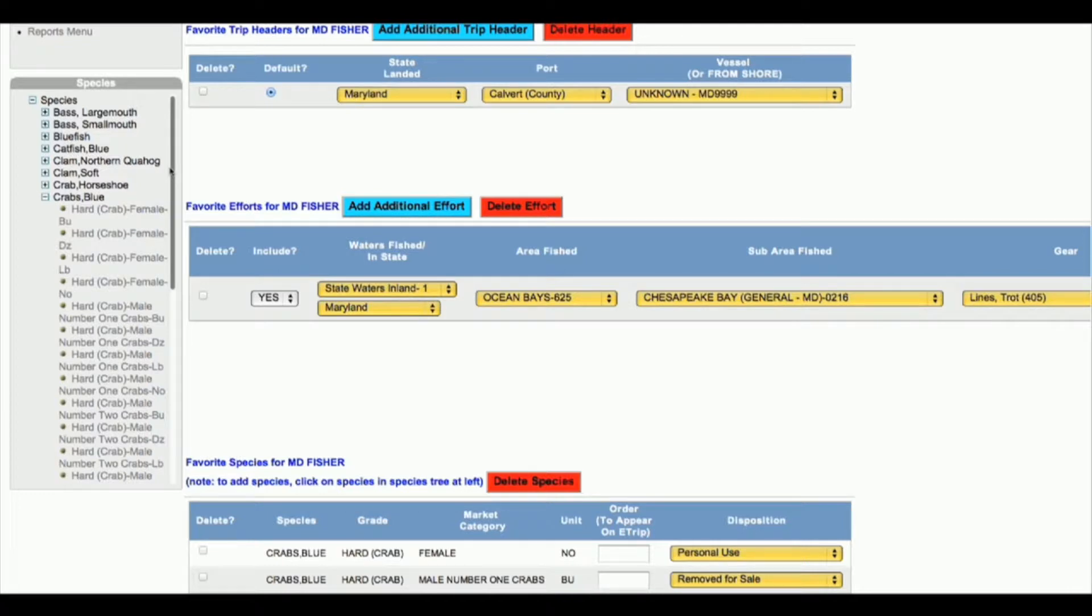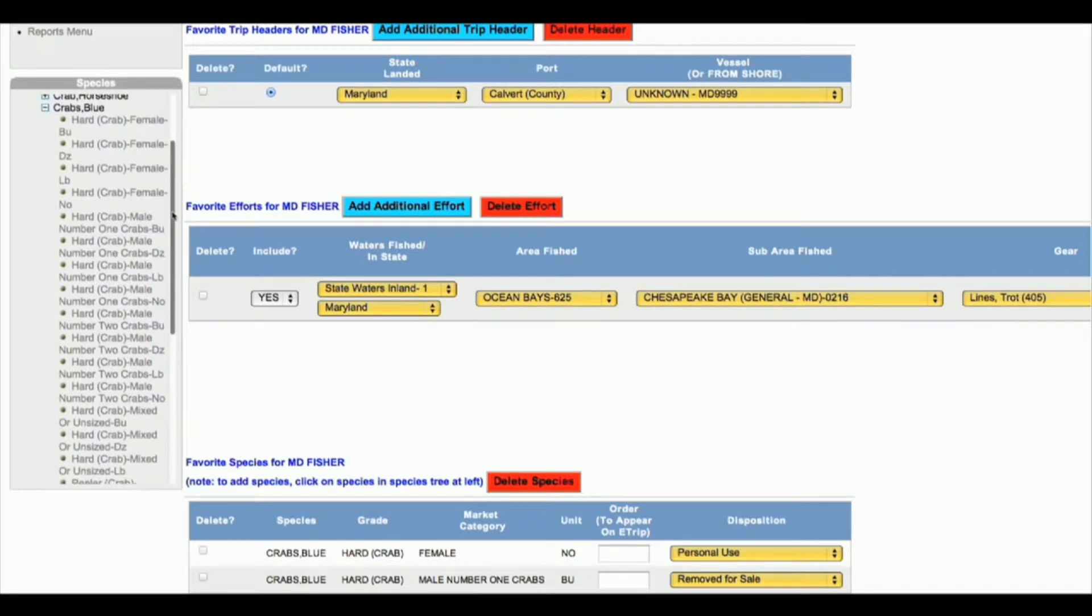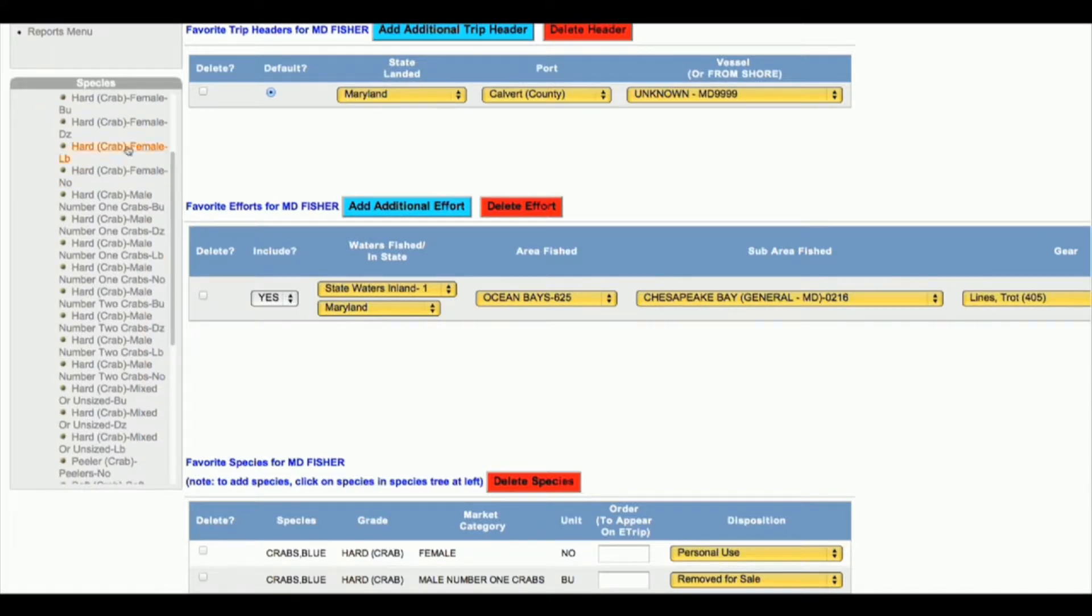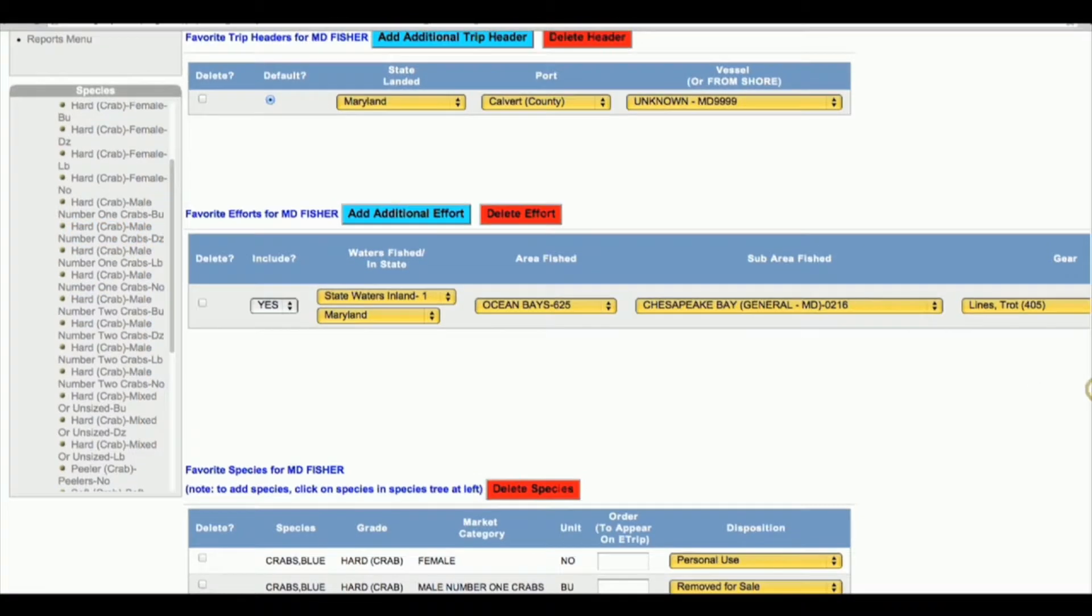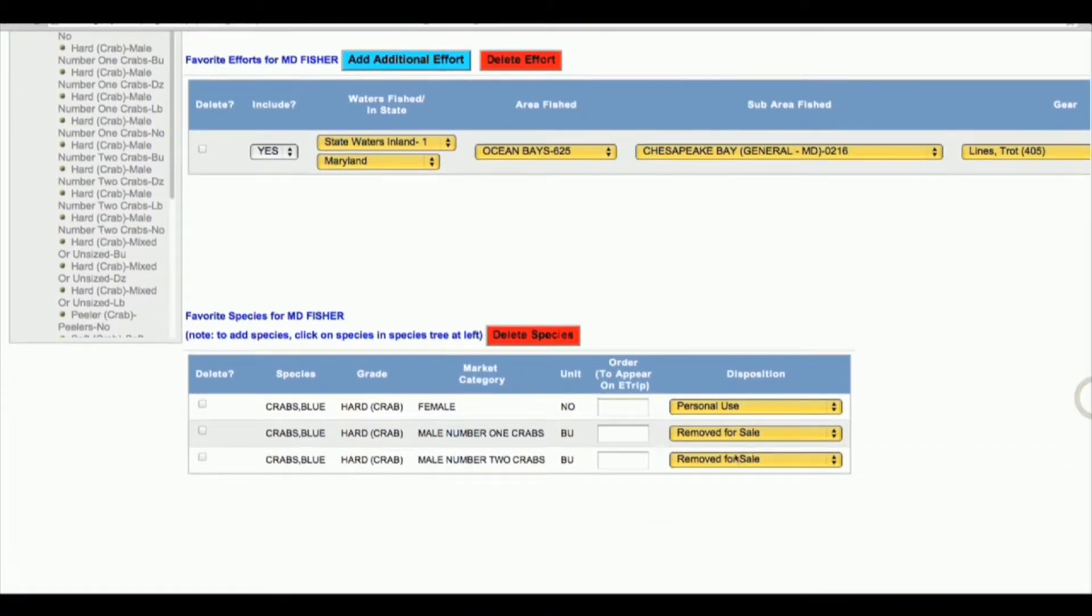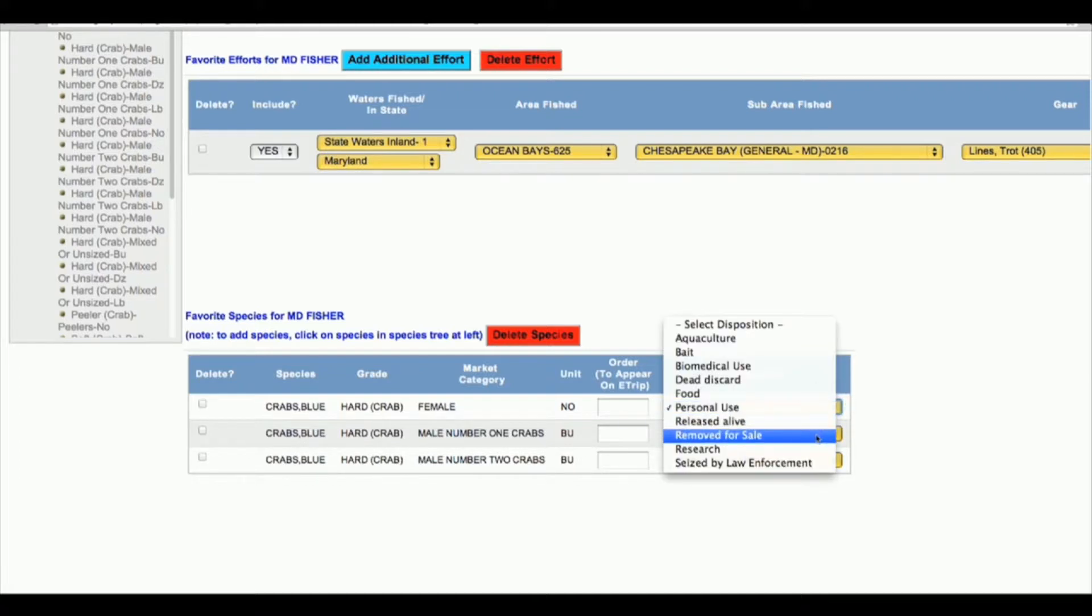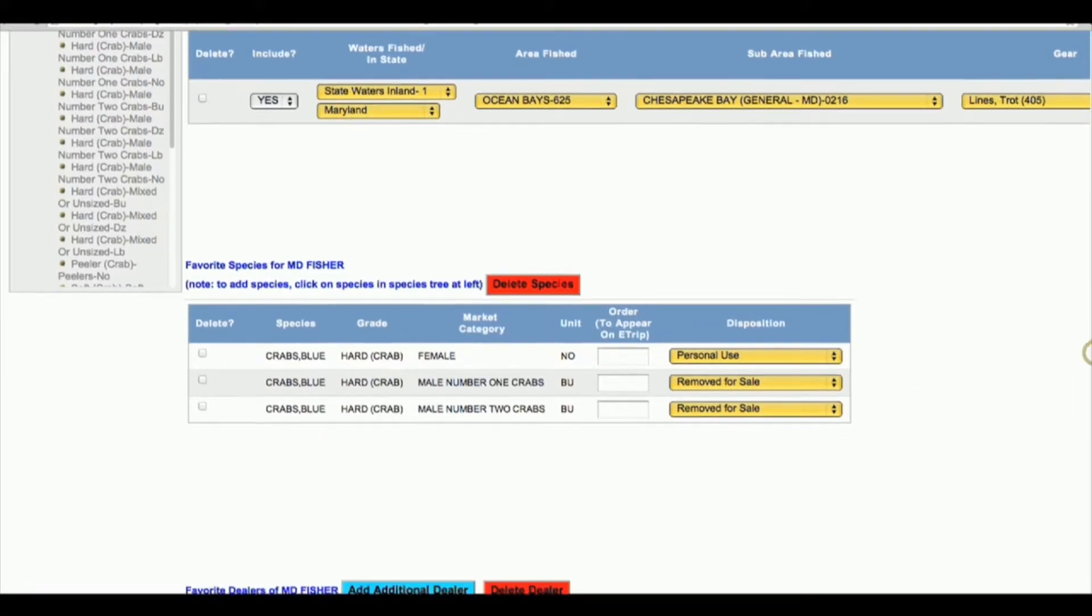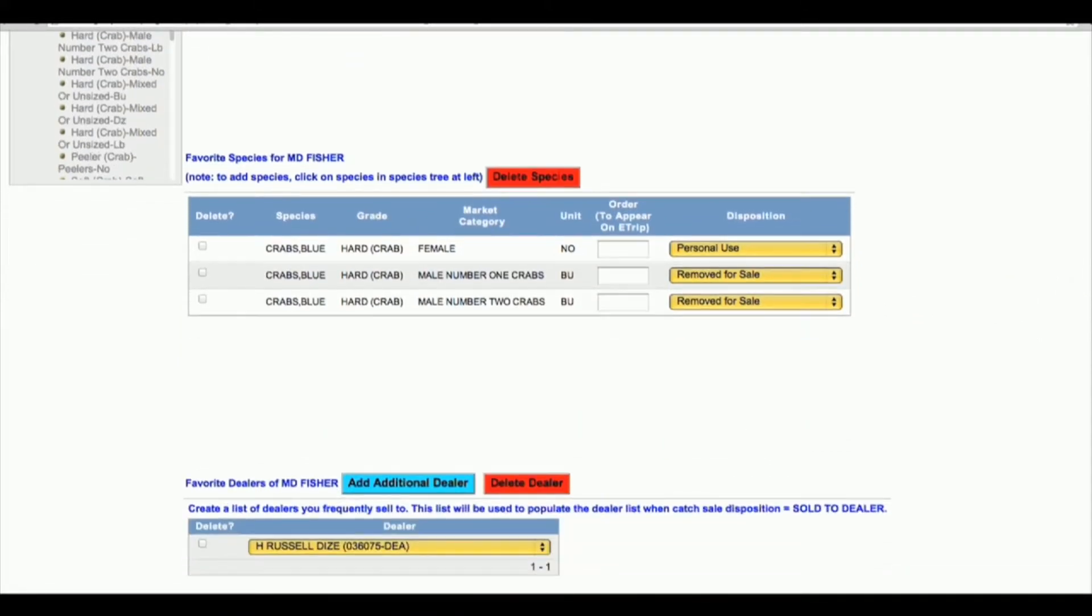It should list all the different options for that species. Blue crab, for instance, has a lot of different options and ways to report them. When you select one of these, it automatically gets added to the list here and allows you to choose the disposition, like personal use or removed for sale. Add as many species as you plan on reporting.